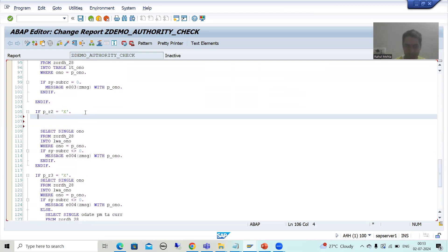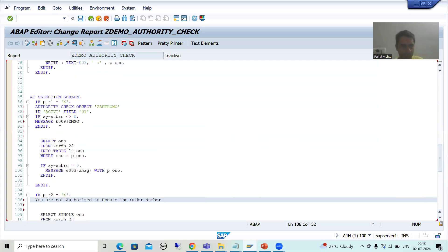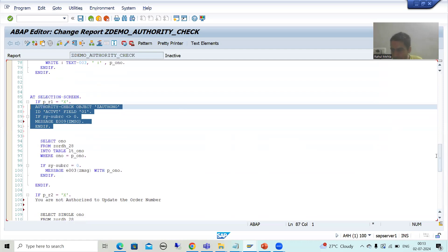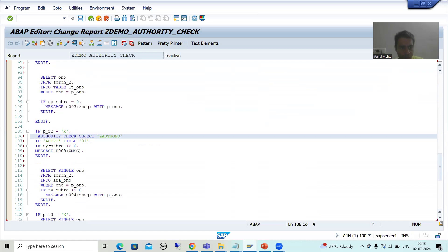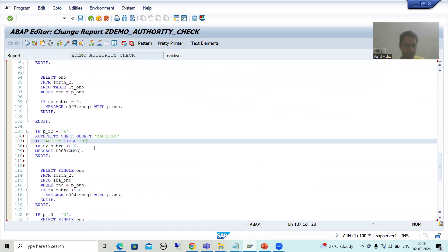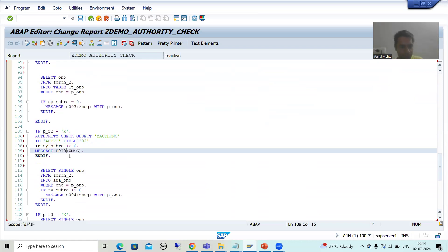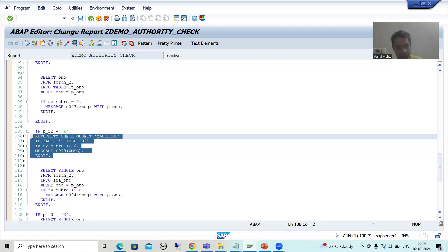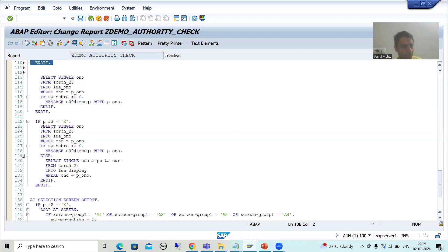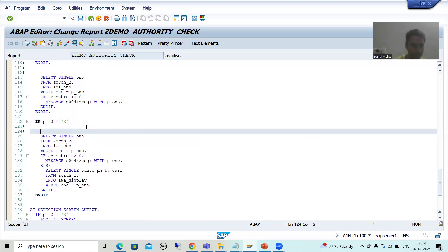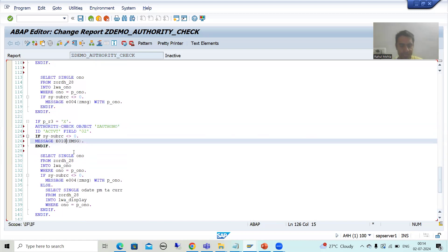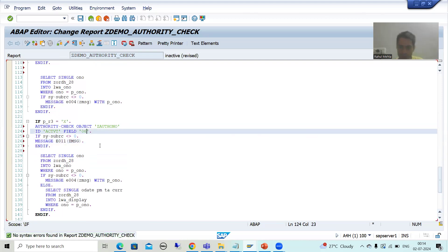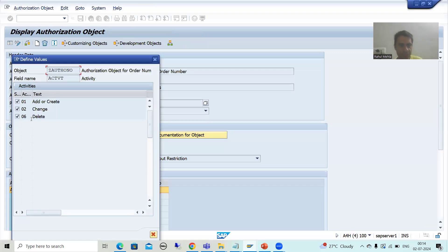Now I will write the same logic for the update and delete operations. The authorization object is the same; we just use different activity values. For the update operation, I copy the code — the value is '02' for change and the message is the corresponding update message. I will also check the radio buttons to ensure nothing is wrong, then check the syntax.